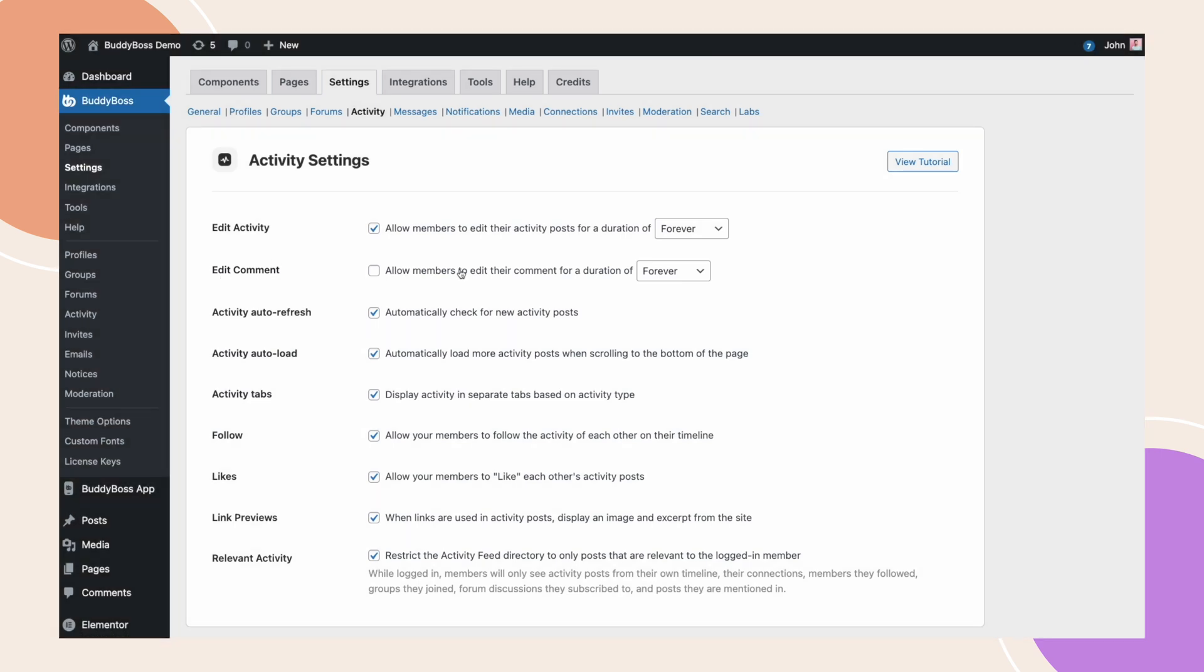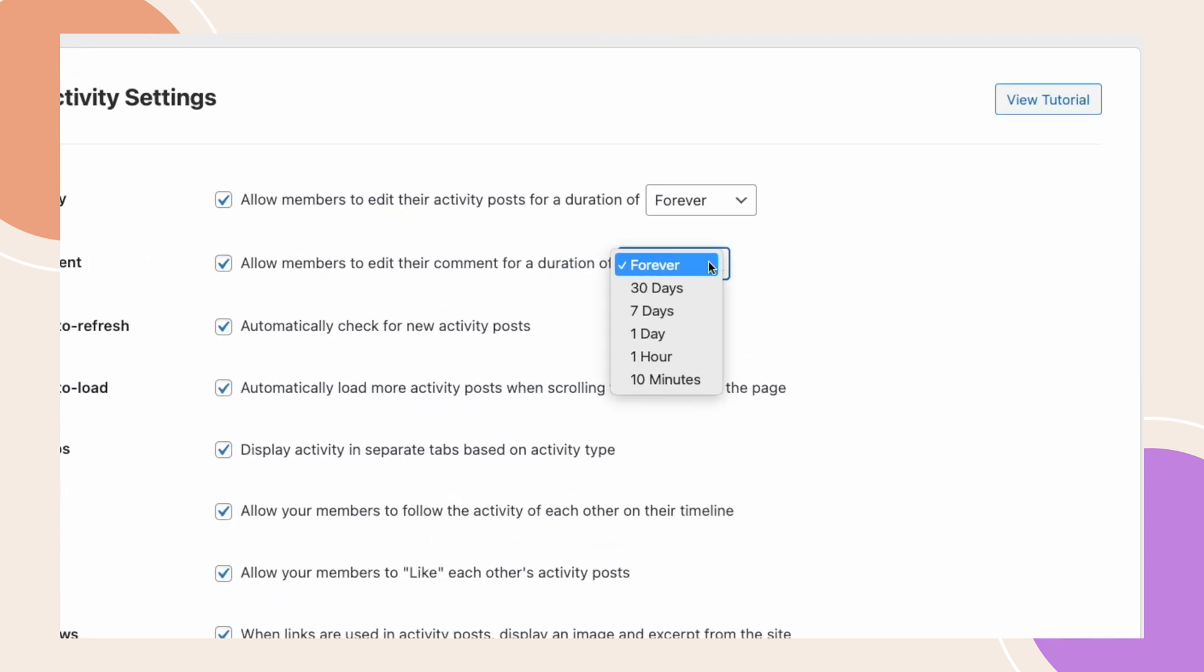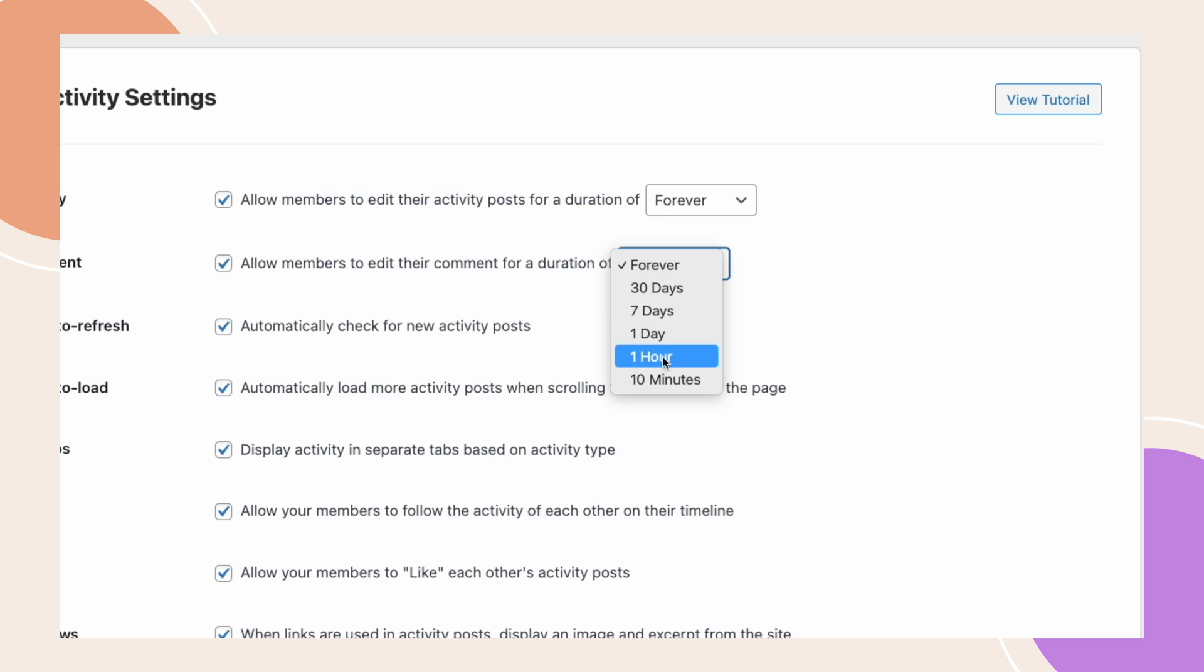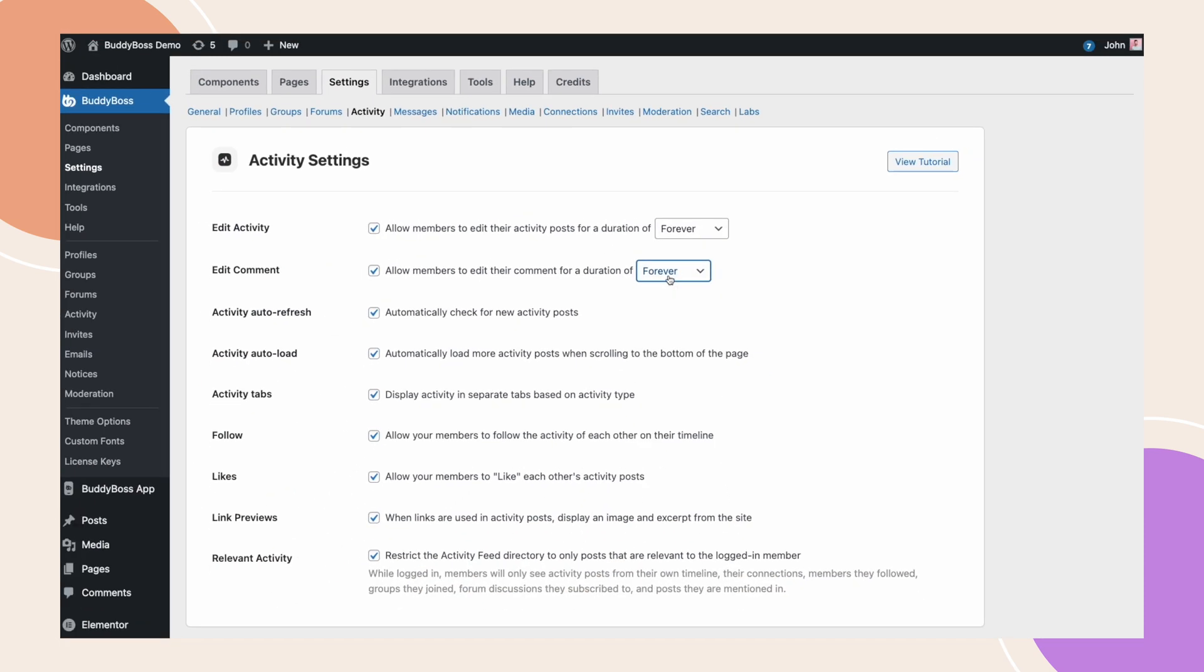With this option you can allow members to edit their comments for a set period of time. To enable it just put a check on the box then on the drop-down select the duration. You can set this to forever, 30 days, 7 days, 1 day, 1 hour, or just within 10 minutes after posting their comment. For now I will leave it to forever then click Save Settings.